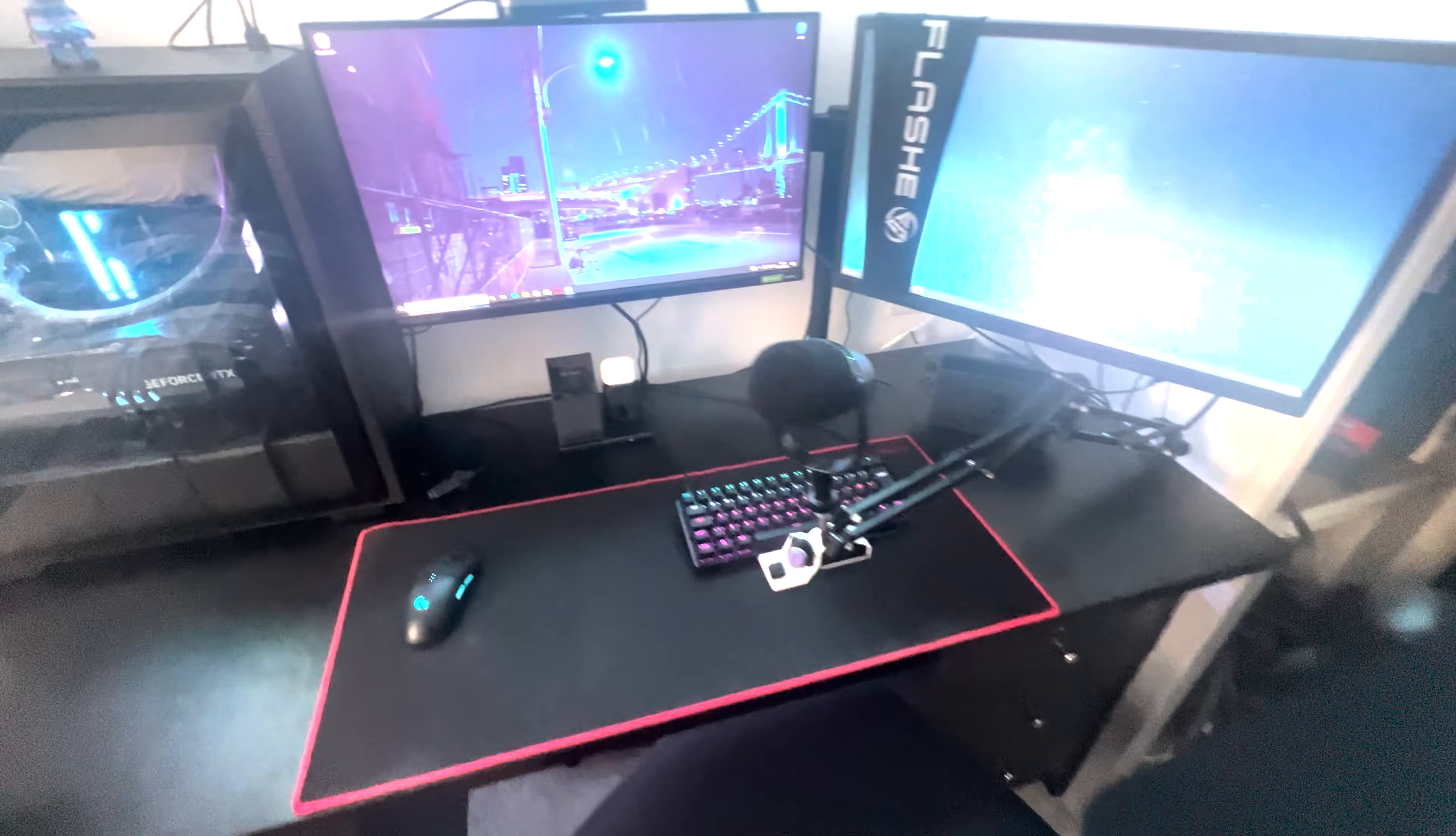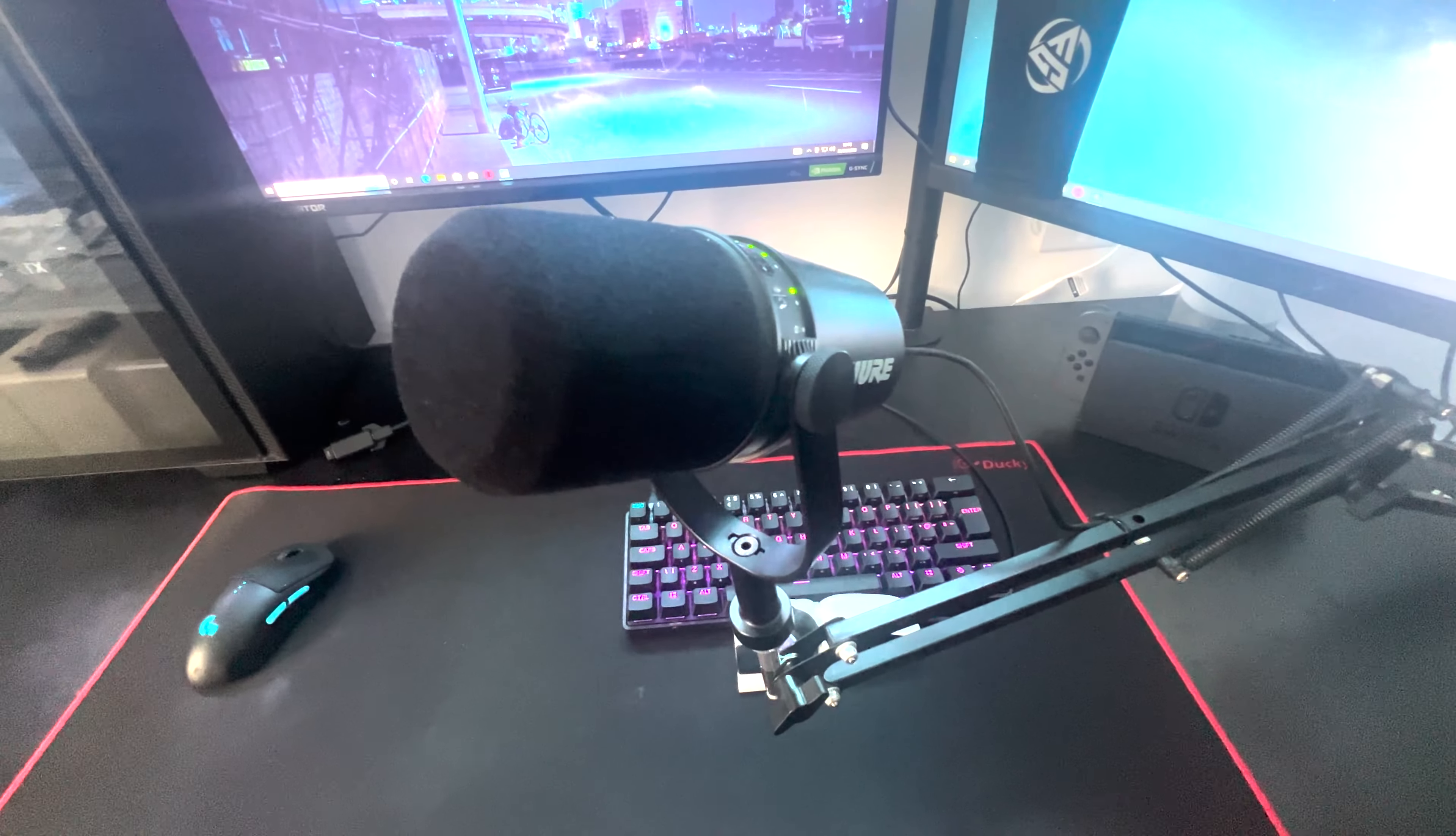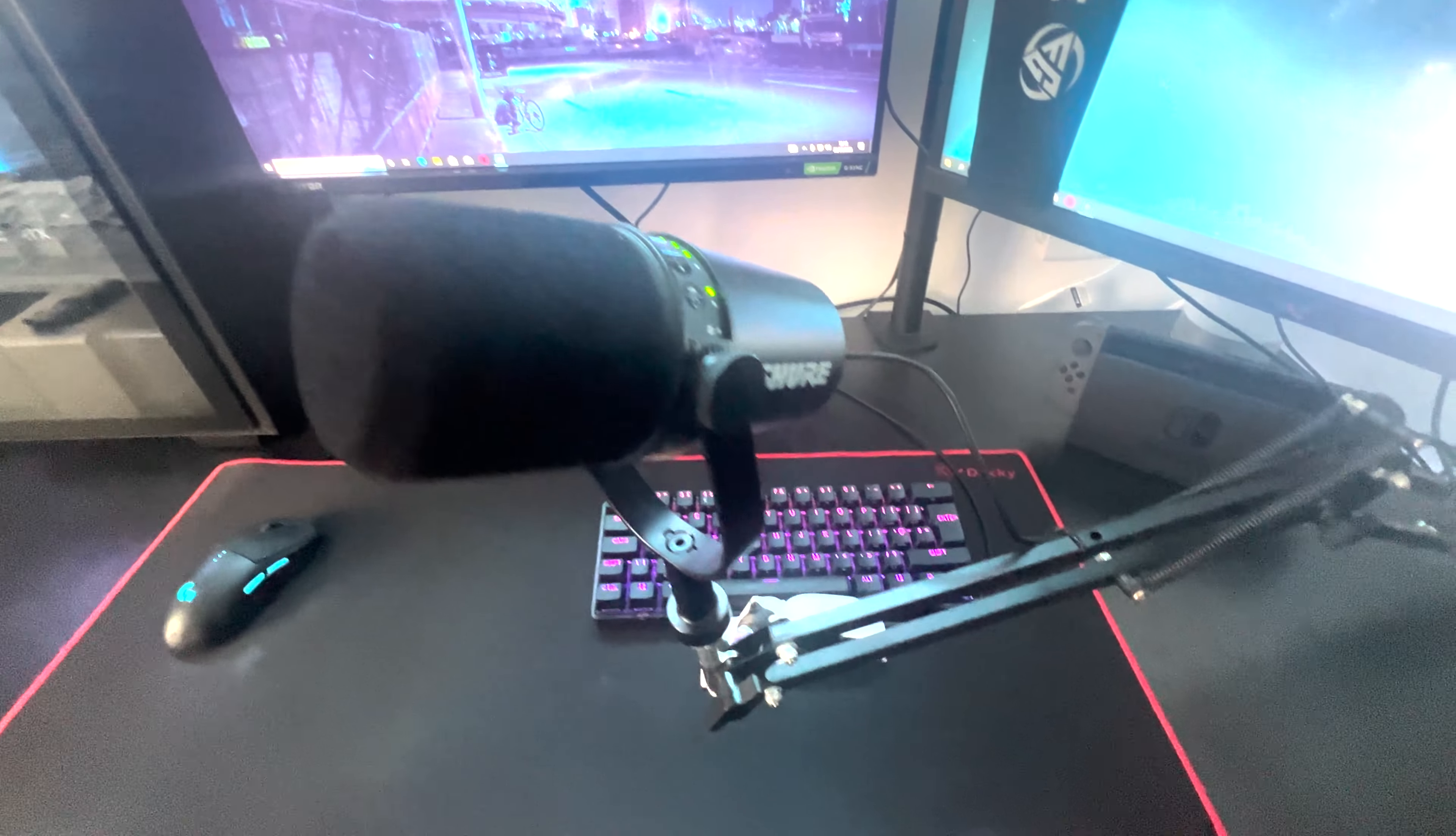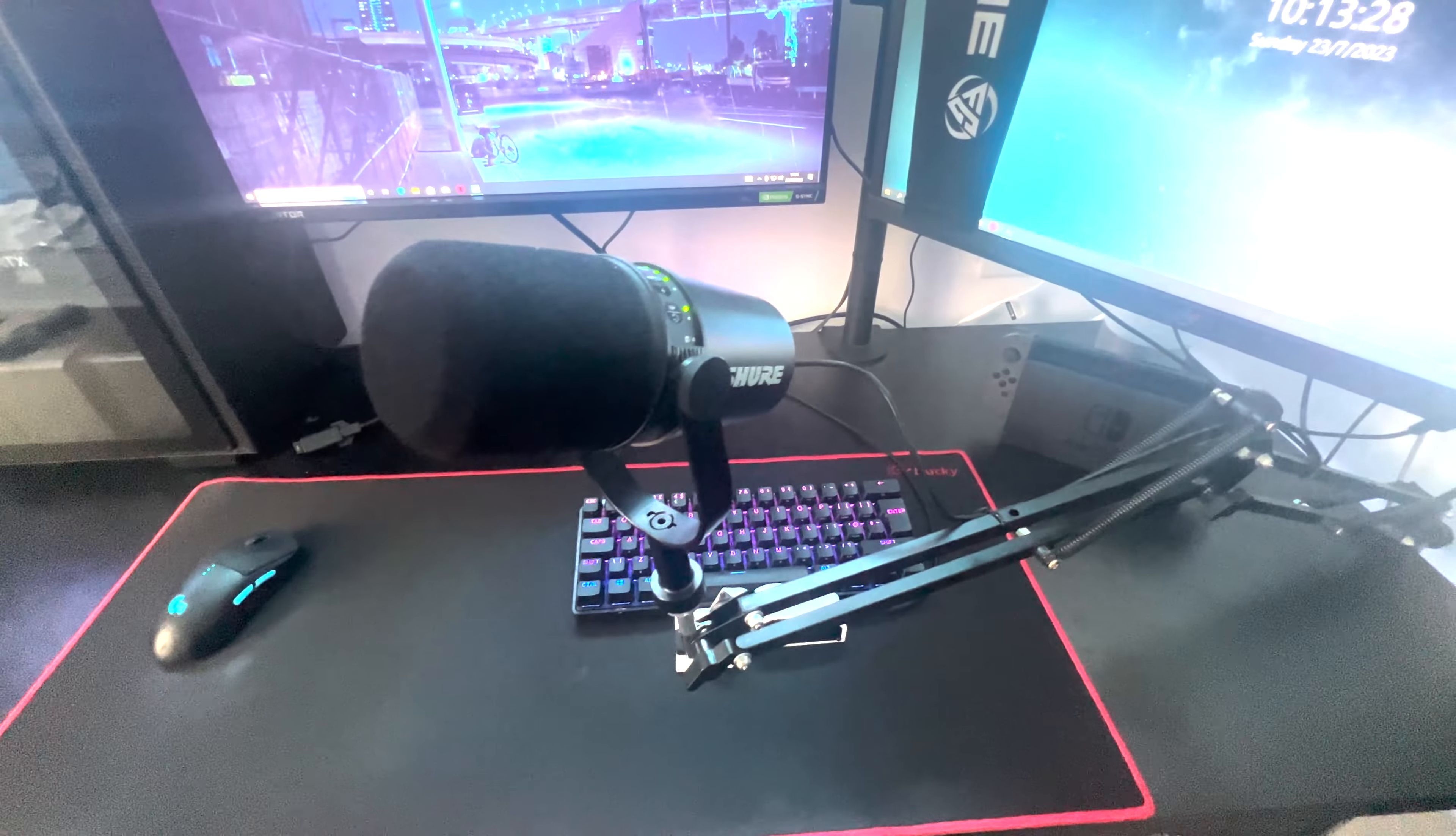I guess we'll start with the mic. I've only recently got this. I had a Blue Yeti for about three years since I switched to PC, but this is a Shure MV7 USB microphone. It was quite expensive but the sound quality is really good on it, so I'm happy with it.